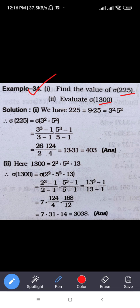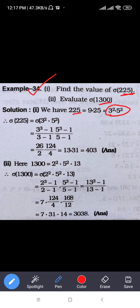The first example on this page is 3 squared times 5 squared. Sigma of this: we have 3 squared, so 3 cubed minus 1 divided by 3 minus 1. Similarly, 5 squared is equal to 5 cubed minus 1 divided by 5 minus 1.